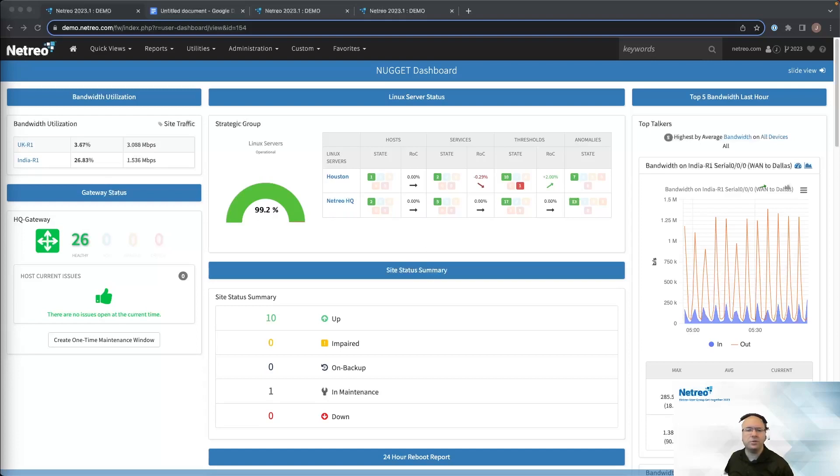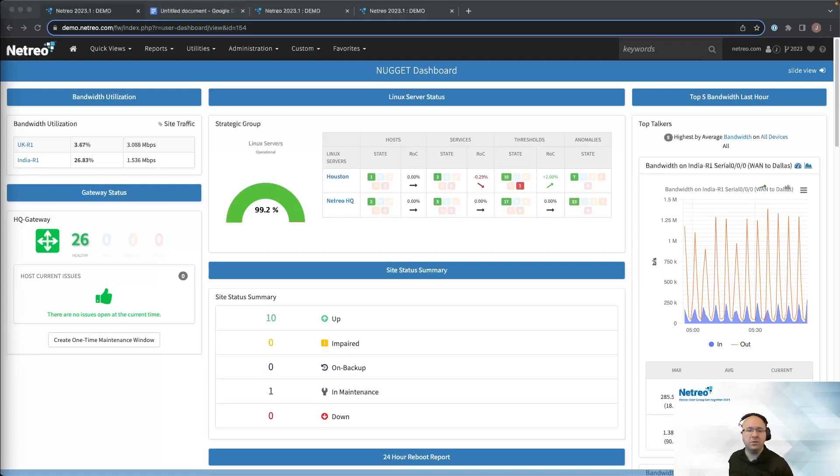However, reports are used to obtain data about a specific point in time. If you want to obtain real-time info, we have a variety of dashboards that can meet your needs.